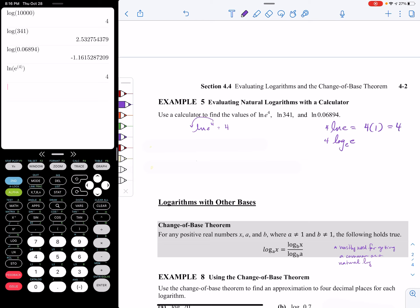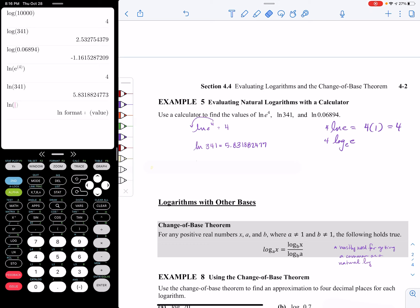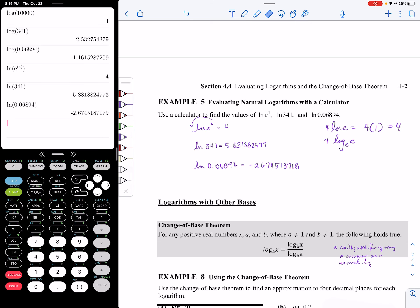For the second one, we have the natural log of 341, and that's going to be 5.83 and continuing. The last one is going to be the natural log of 0.06894, and that's going to be a negative number, negative 2.67.